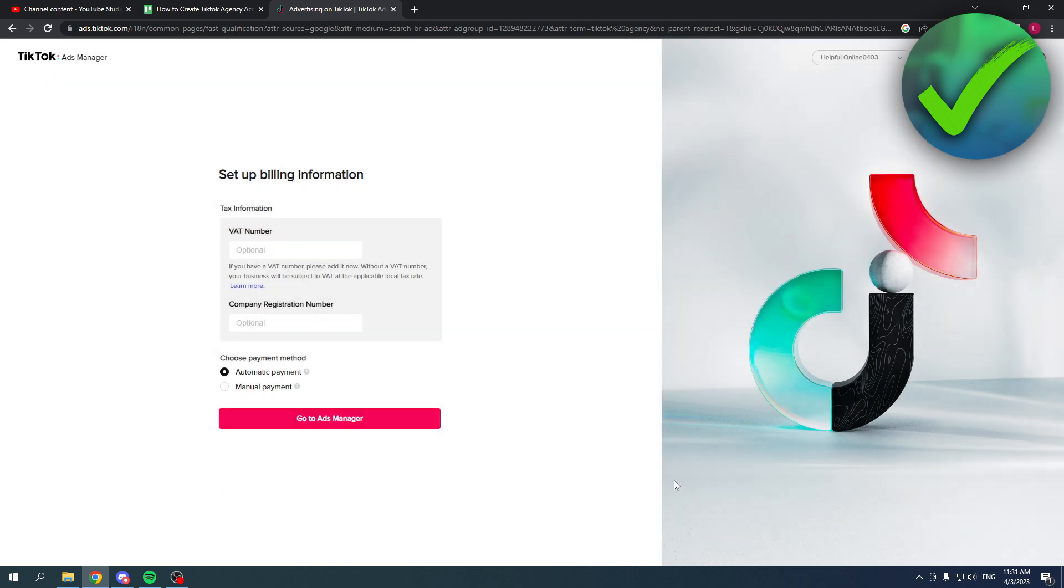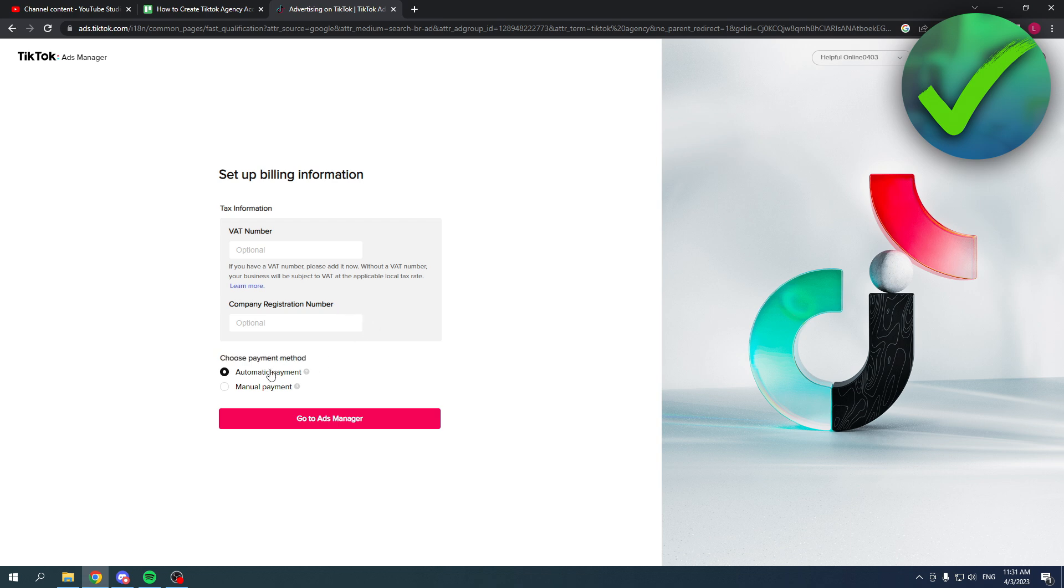Now here you have to add your VAT number and your company registration number. And here you have to choose the payment method, automatic payment or manual payment. And then you can actually go to the ads manager.